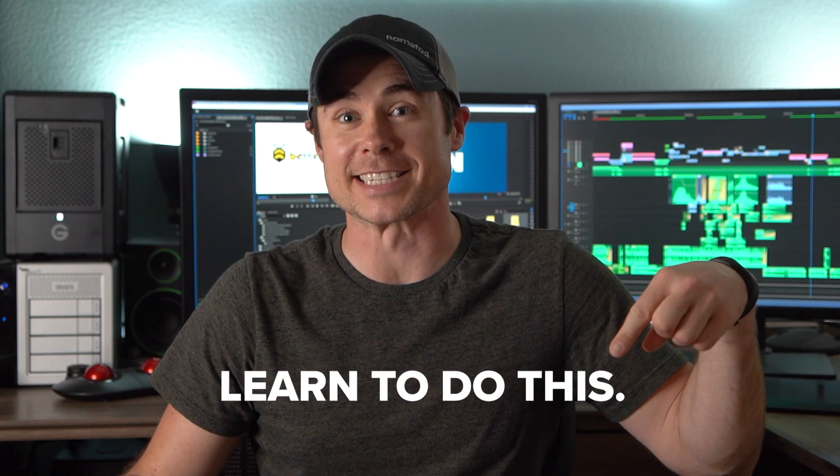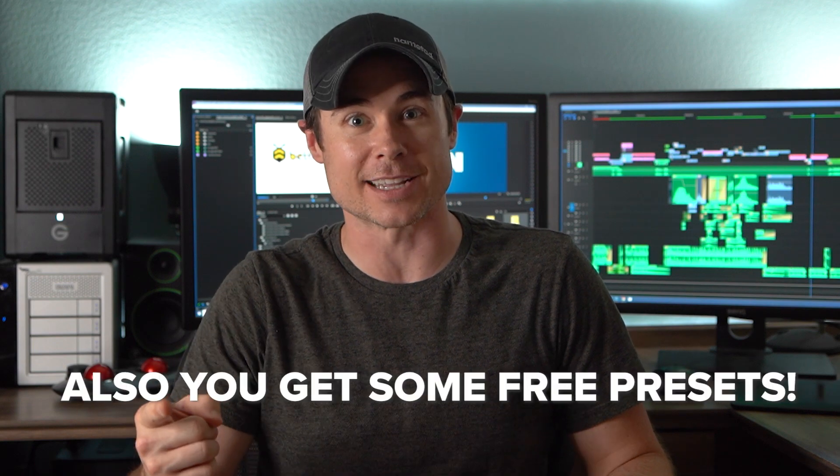Hey guys, welcome back. It's Chris again with Better Editor and today we are going to learn to do this. That's right, we're gonna get into some text effects, figure out how to put it on screen and how to animate it in an easy and fun way. Also, you get some free presets.